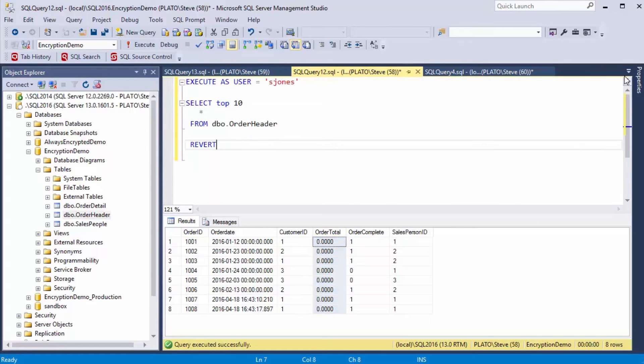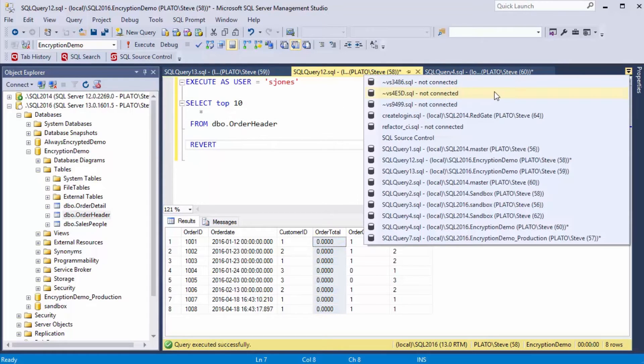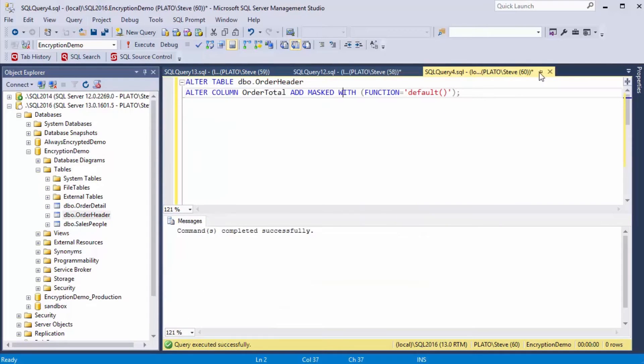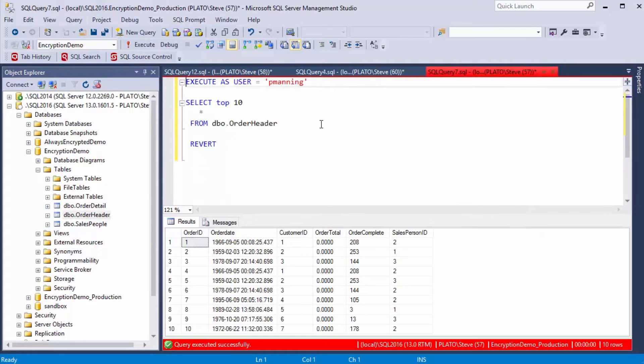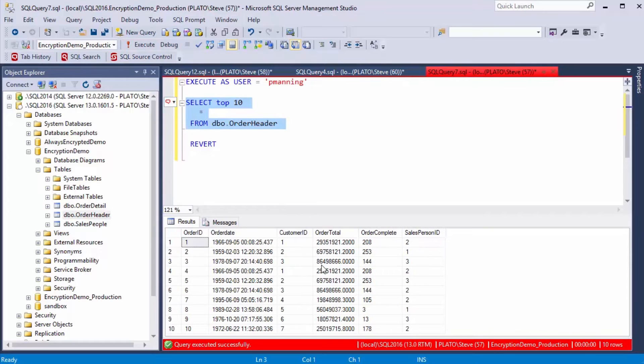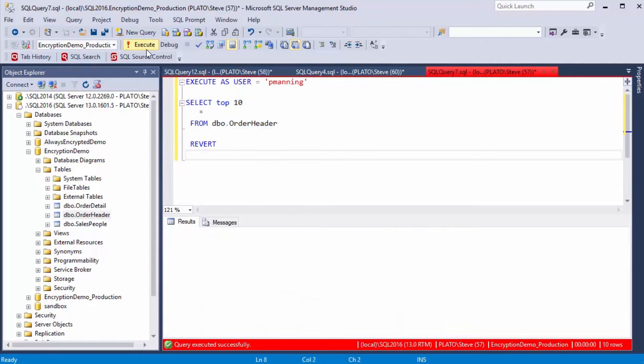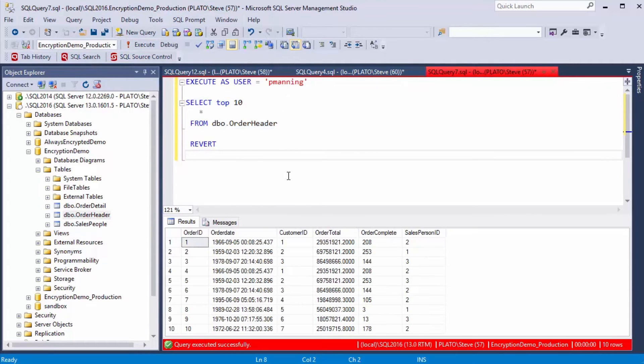That's not the same in production. If I go over to my production instance here, and I look at this as DBO, I see data. And as this particular user, I see data as well. So I need to transfer this to production.